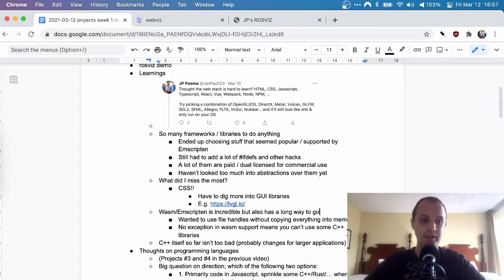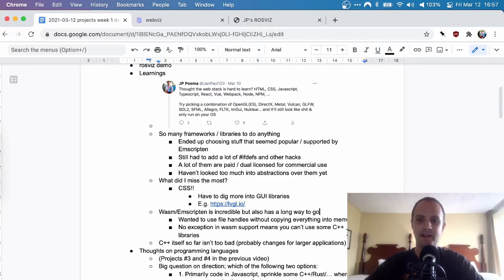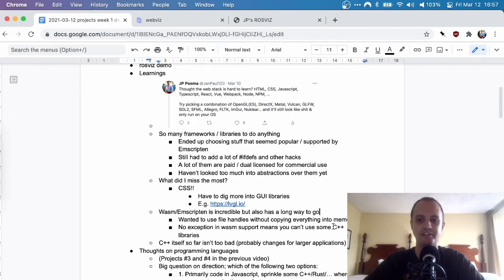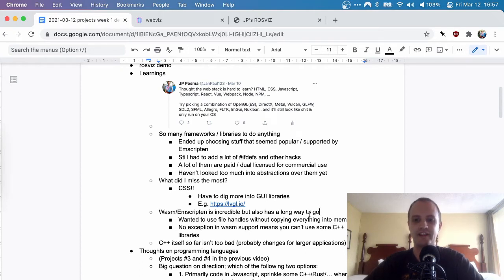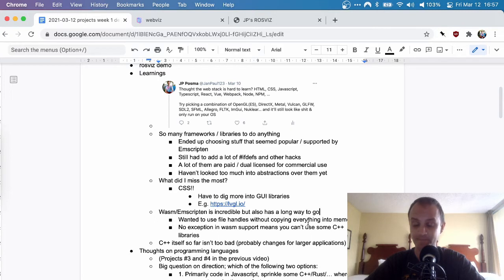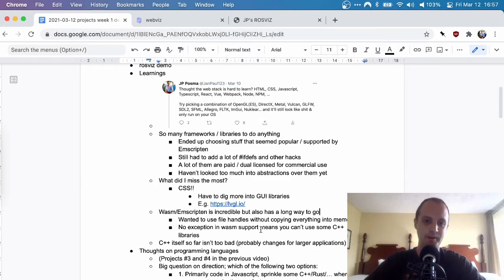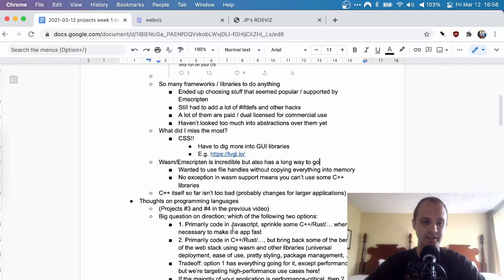For now, I had to copy everything into memory before I could use the file, which is not ideal. Also, you can't use exceptions in WebAssembly. Most popular libraries are C libraries so that's fine, but I came across a C++ library that uses exceptions and you can't really use it. You can turn on exception support but it makes your program much slower, or it can just bail out whenever any exception happens — because the WebAssembly VM doesn't support exceptions yet, though that's in the works.